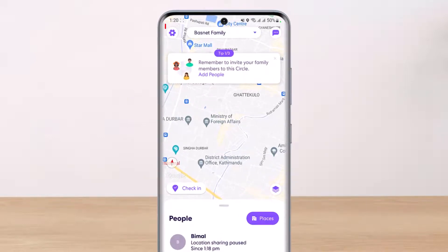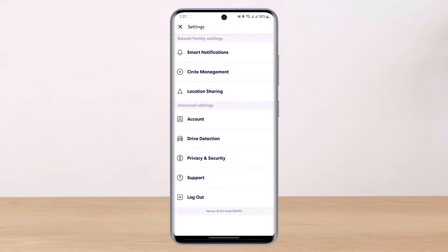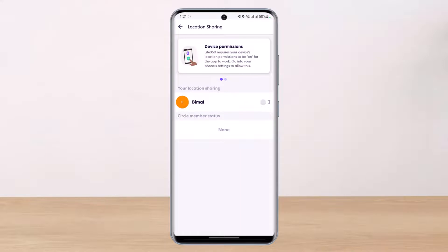If you want to unpause your location, tap on the gear icon at the very top left-hand side of the screen. As soon as you tap on it, you'll see a list of options. Right at the third option you have one that says 'Location Sharing' — go ahead and tap on it.